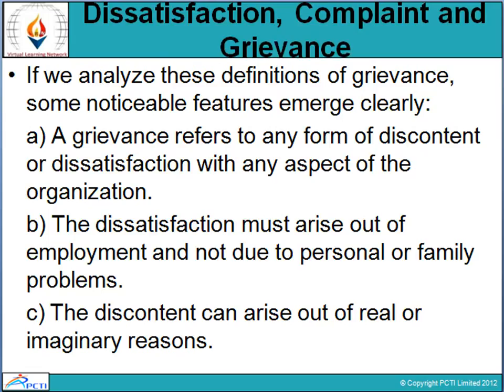Analyzing the definitions of grievance, some notable features are clearly expressed. First, a grievance refers to a form of discontent or dissatisfaction with any aspect of the organization. Grievance is a discontent or dissatisfaction visible within the organization. The dissatisfaction must arise out of employment, and not due to personal or family problems.